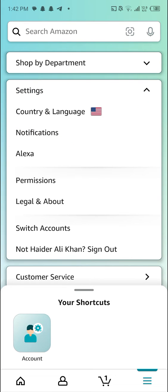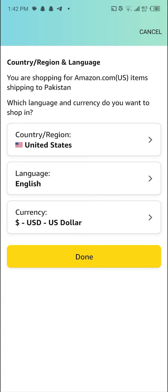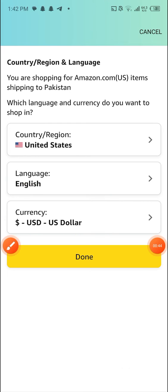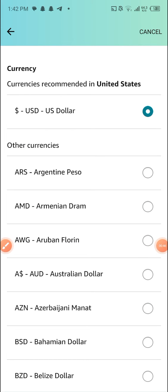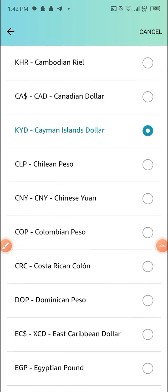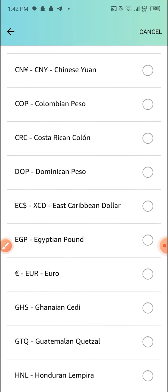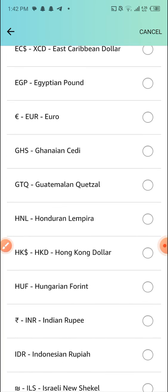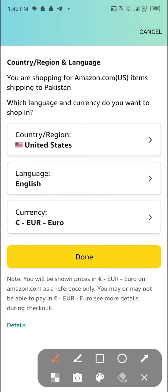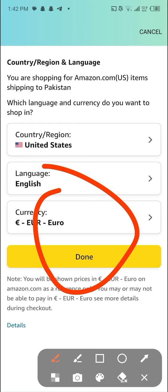When you click Settings, you can see Country and Language. Click Country and Language, and from there you can change the currency. I'll select this option and choose Euro — clicking on Euro now.